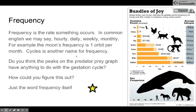Frequency is the rate something occurs — in common English we may say daily, hourly, weekly, monthly. For example, the moon's frequency is one orbit per month. Cycles is another name for frequency. Do you think the peaks on the predator-prey graph have anything to do with the gestation cycle — meaning how long it takes them to reproduce?